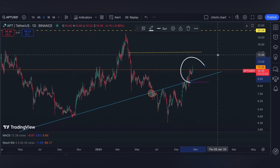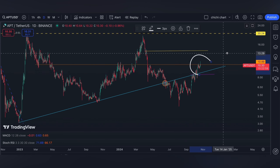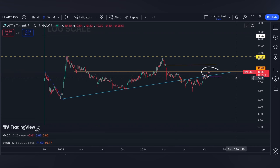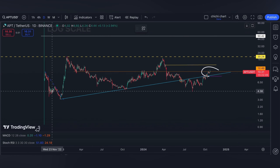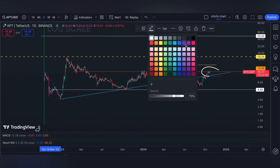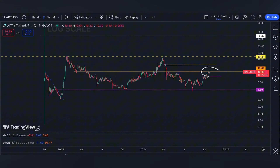That's it for our short-term support and resistance for APT. You may also comment what your levels are for it. Other news and updates are posted on our community wall. If you like this kind of content, don't forget to like, subscribe, and comment down below. If you have some coins for me to chart, click the notification bell so you'll be updated on new videos. Thanks for watching and have a nice day!